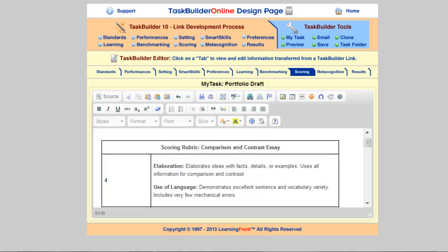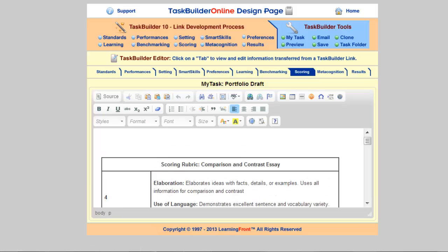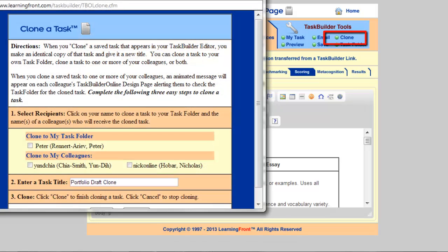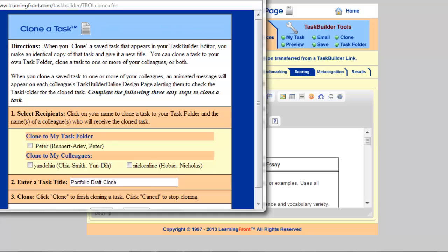When you're finished editing your rubric and you're ready to save it and share it with your coach, go into your task builder tool section here in the top right of your screen. First, be sure to save your template by clicking on Save. Now it's saved, and then what you can do is clone it — I'm clicking on that now. By cloning it, you allow yourself to create a copy for yourself which will appear in your task folder, as well as create a clone for any of your colleagues, which will place your draft in their task folder so they can open it, review it, and make comments for you.